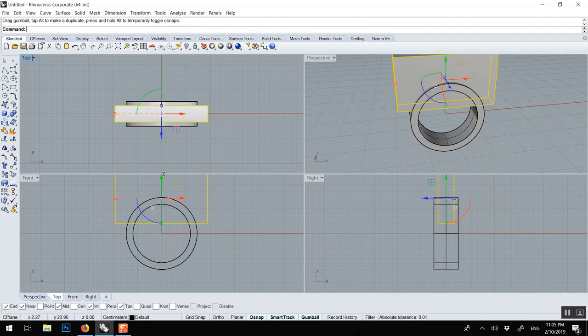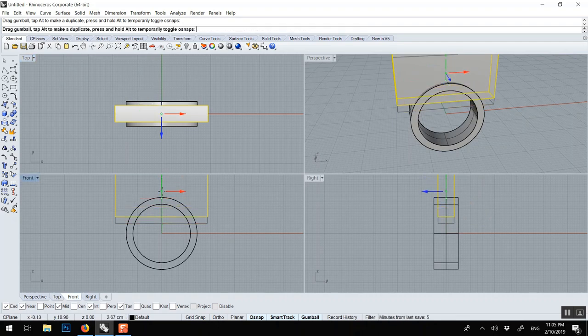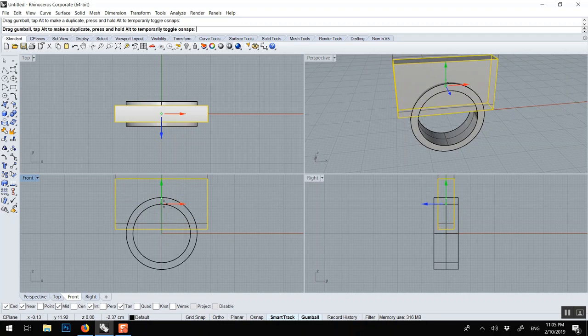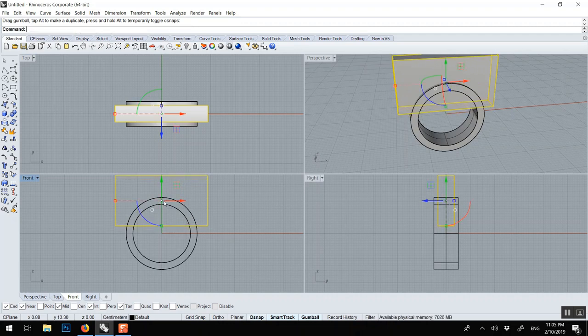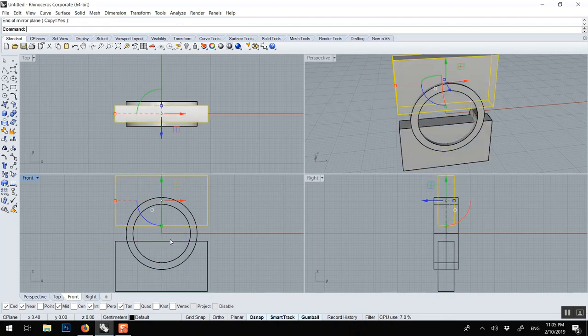That looks okay to me. Mirror it. You can press ALT so it doesn't all snap. MI to mirror, zero, hold shift.